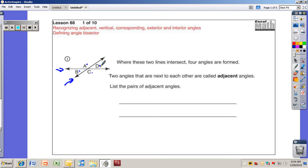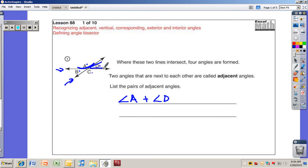The way you write angles is with an angle sign — it always points to the right. Angle A is right here, and I put a plus and angle D. Those are adjacent to each other — they're next to each other. There are three other answers just like that one. See if you can find the three other answers. Pause the video and turn it back on when you're ready to see those answers.